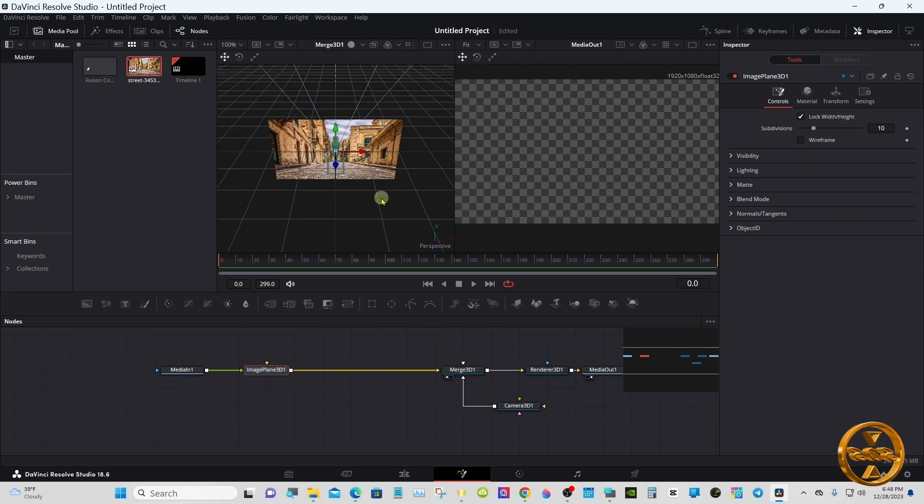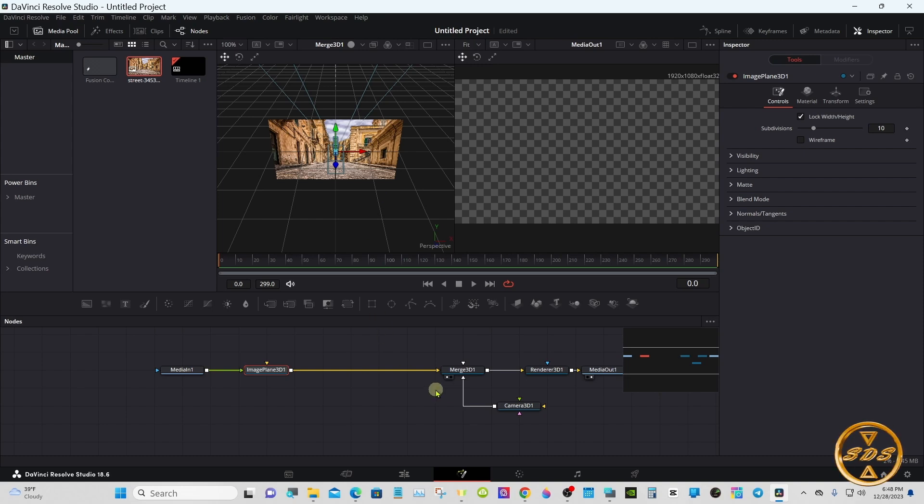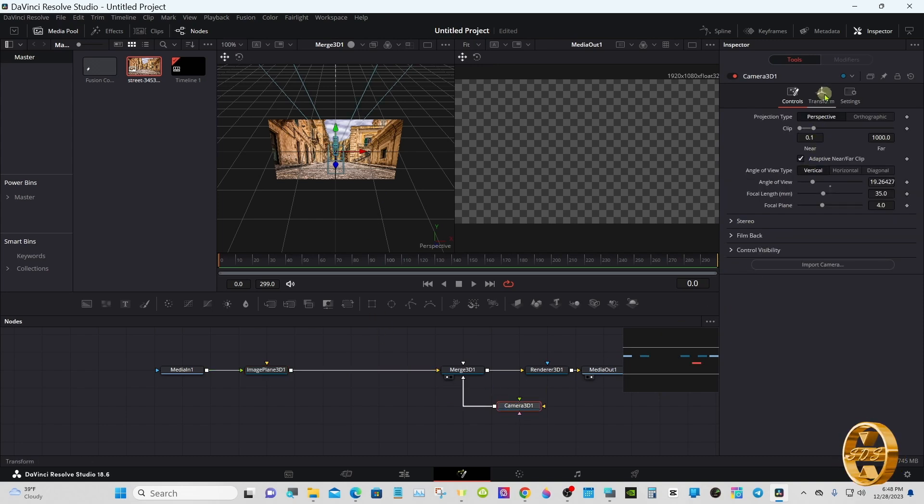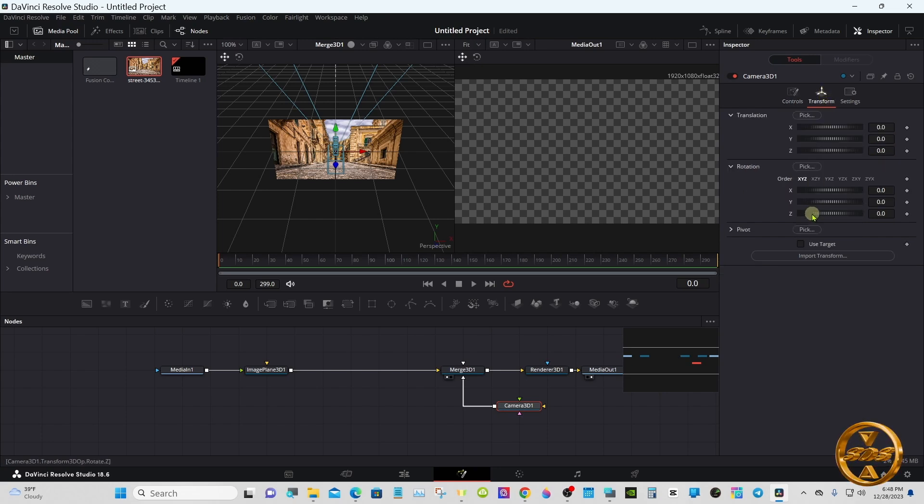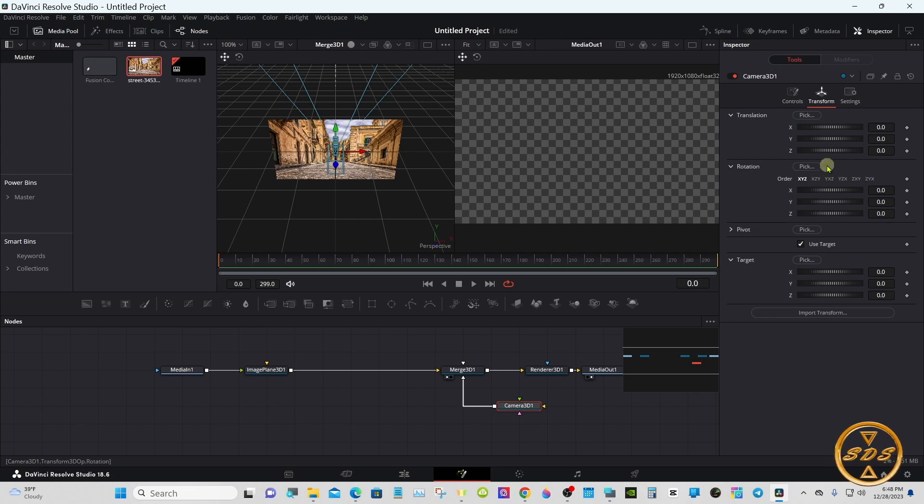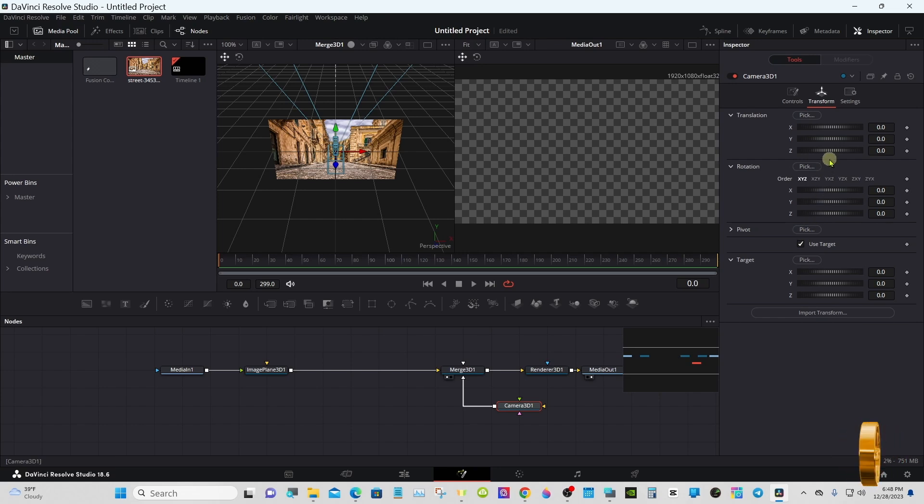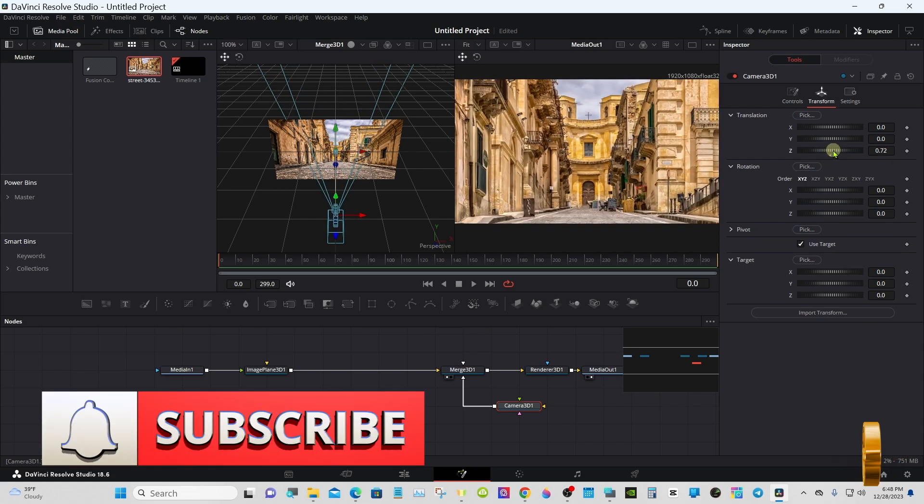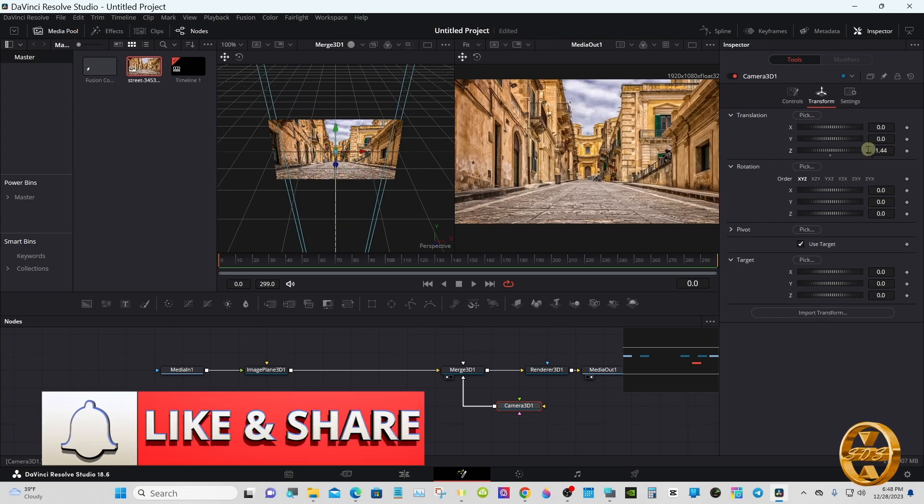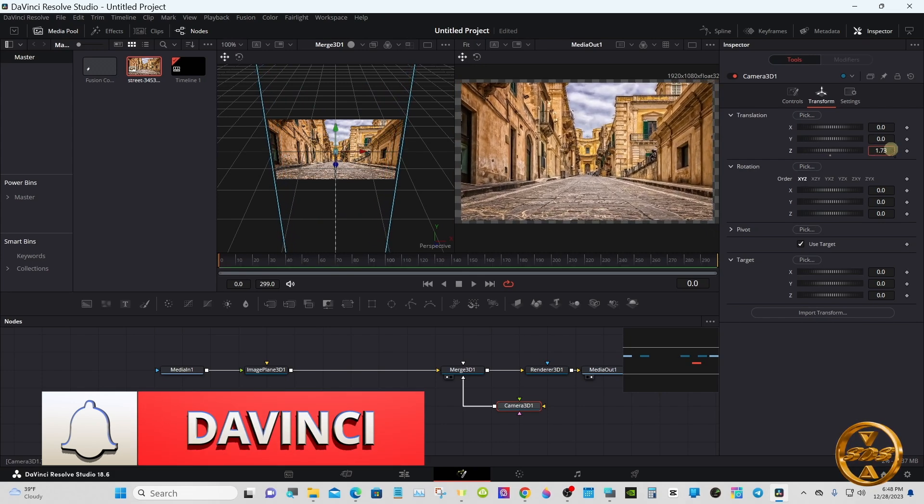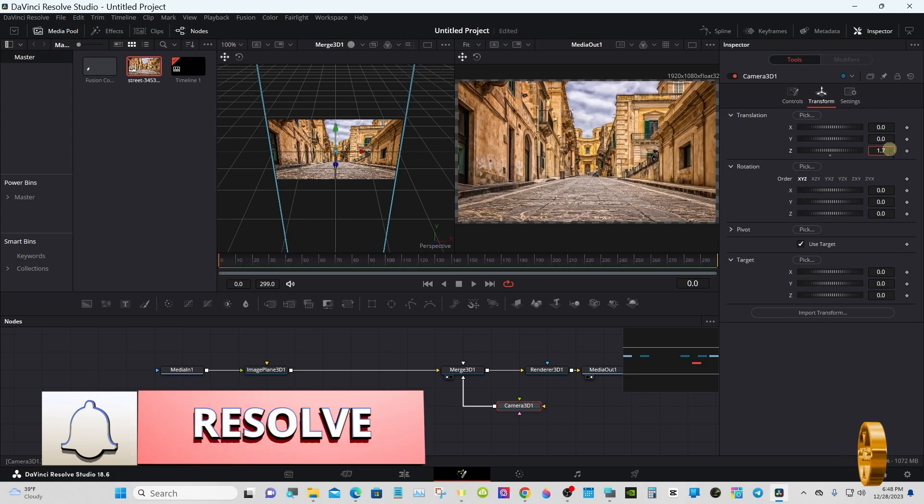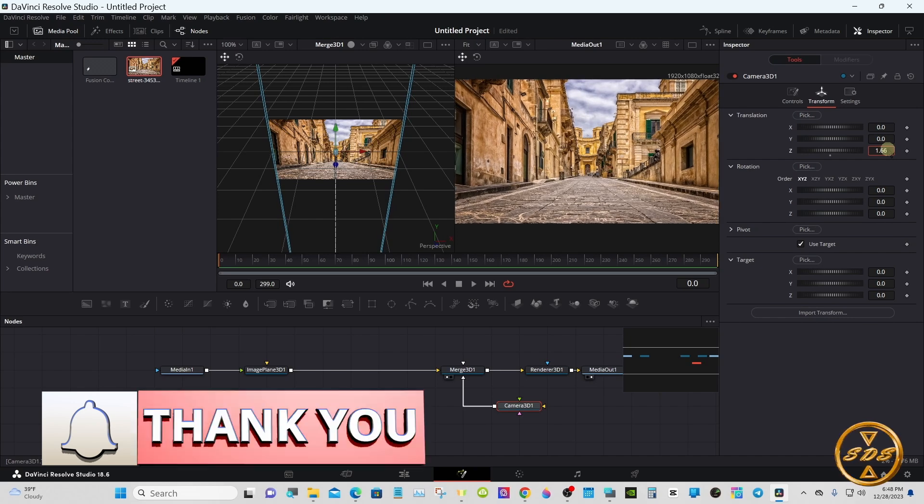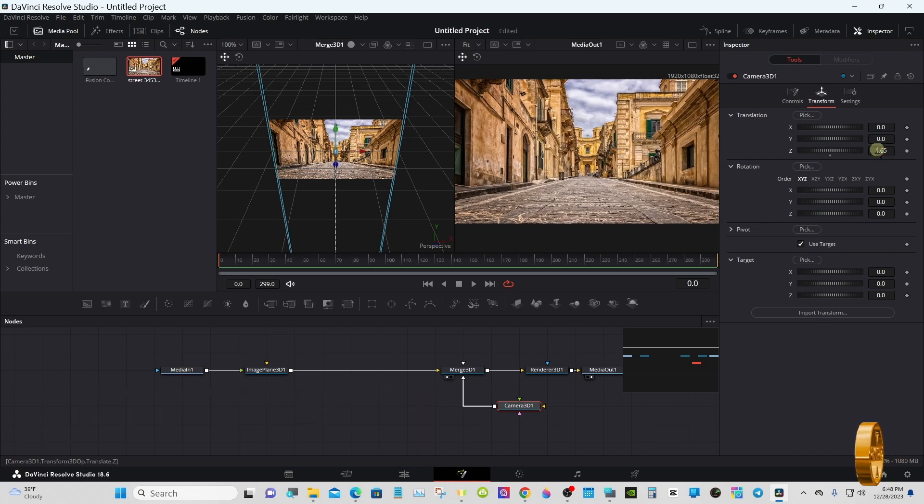Put the merge in viewer one. You'll see the camera is right on top of the picture, so select the camera node and in the inspector under transform, select use target. Translation Z axis, move the camera back and we'll size the picture in viewer two. Something like that.